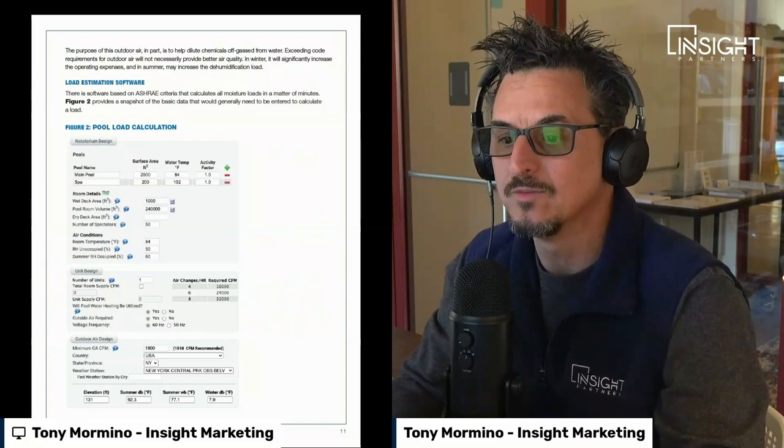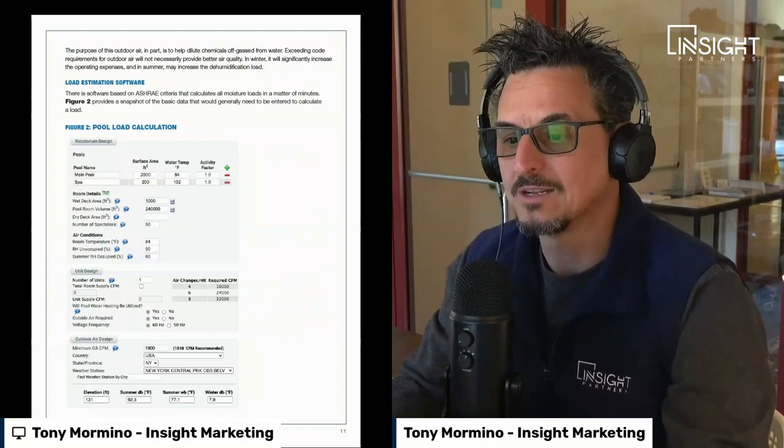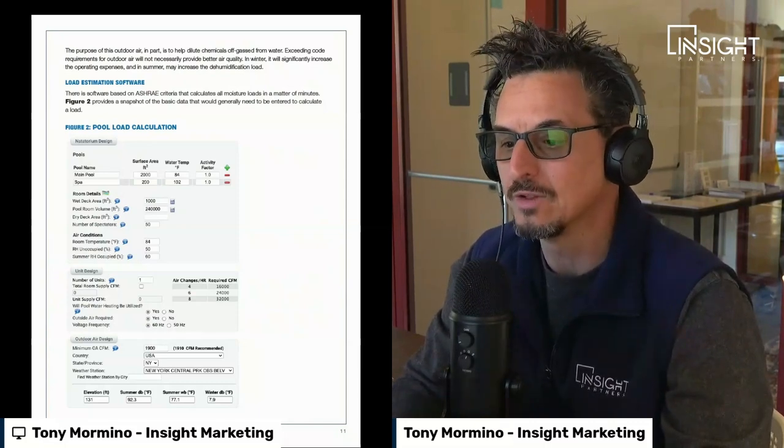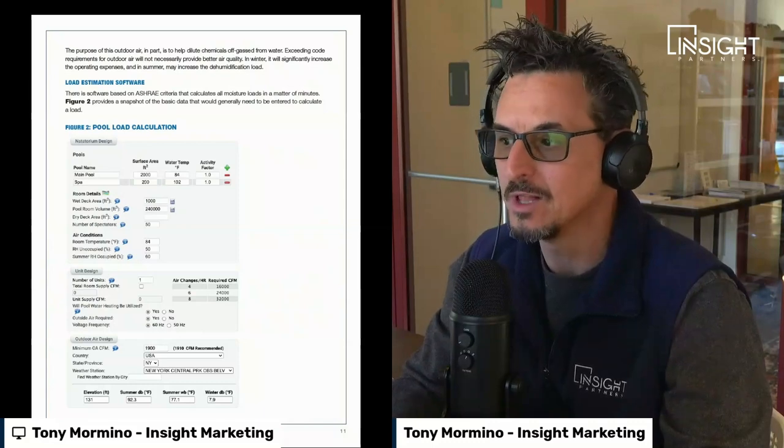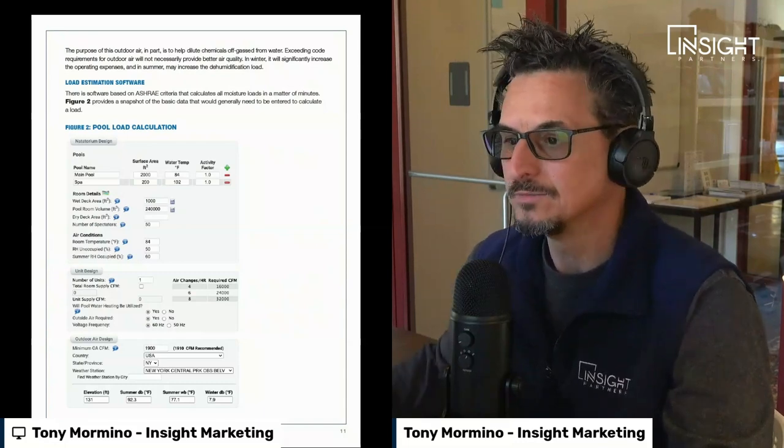The load estimation software asks for the main pool area, spa area if applicable, wetted deck area, pool room volume, number of spectators, desired room temperature conditions, desired water conditions, and location — and it will actually size the unit for you. So get with your local trusted pool representative. A few key notes on outdoor air: locate outdoor air intakes away from sources of airborne contaminants such as exhaust fans and plumbing vents; the outdoor air may need to be preheated to 65°F if more than 35% of total airflow is outdoor air or if the winter design temperature is below 10°F; and a certified air balancing contractor must balance the system airflow.